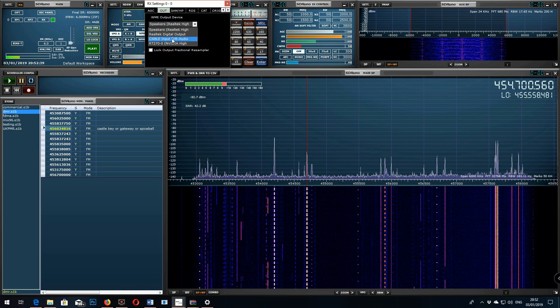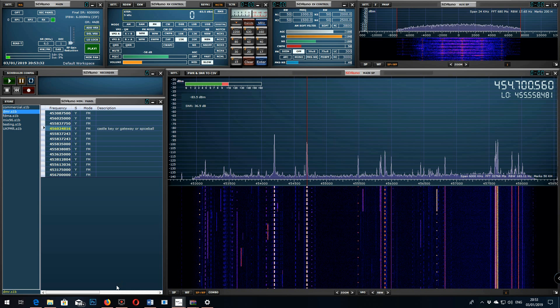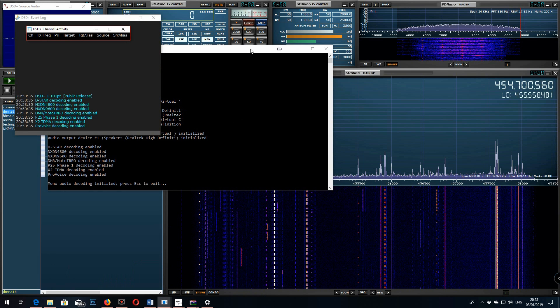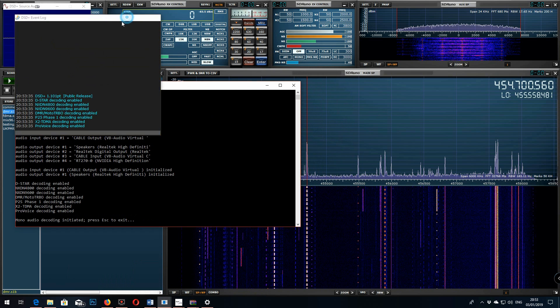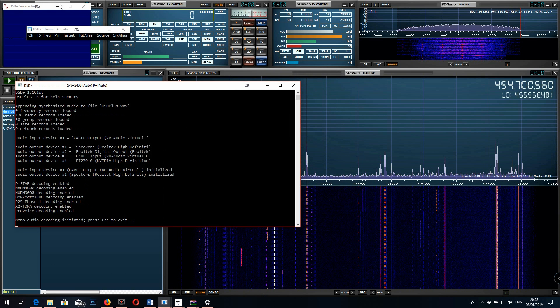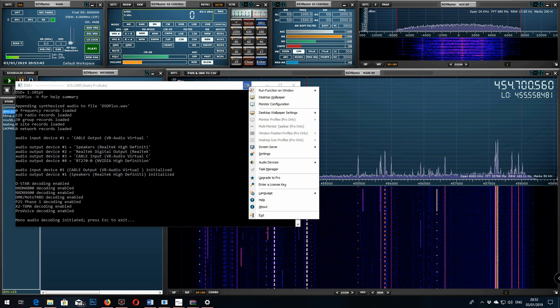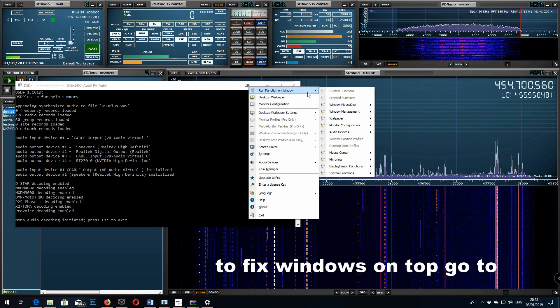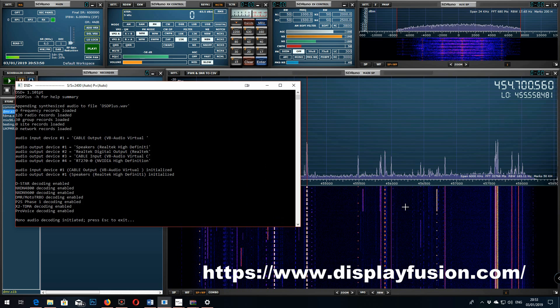Then the other thing you have to do is change the input to your VB virtual audio cable input. Now you won't hear anything come out the speakers when you do this and hit play because it's directing the sound to the DSD plus program. You can adjust gain if required. And then when you start DSD plus and go to a suitable DMR section of the frequency which I'll show you in the next clip.